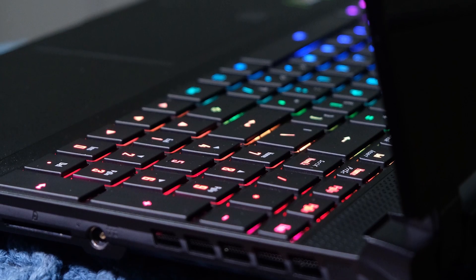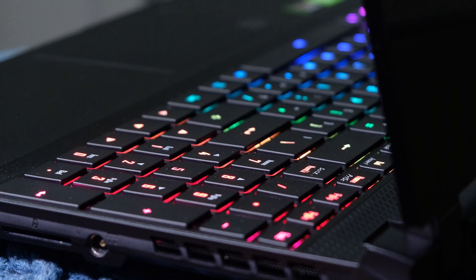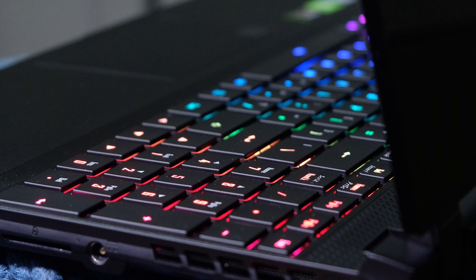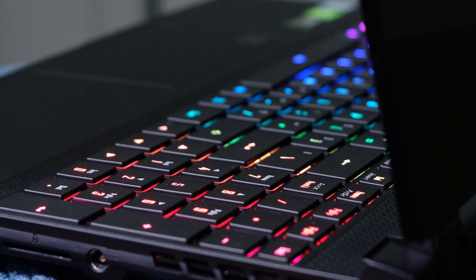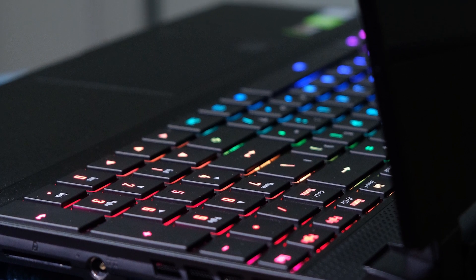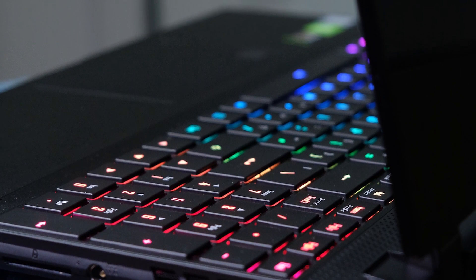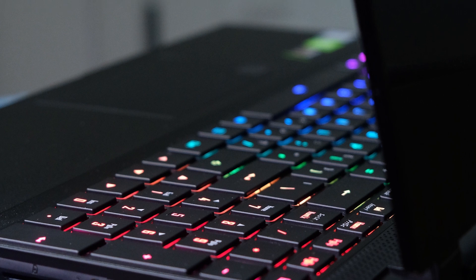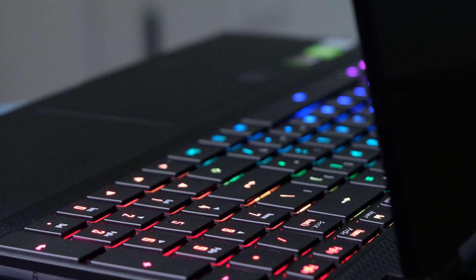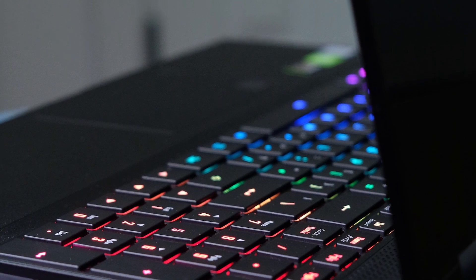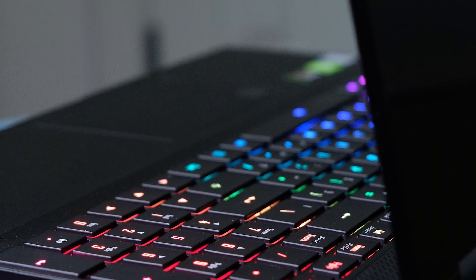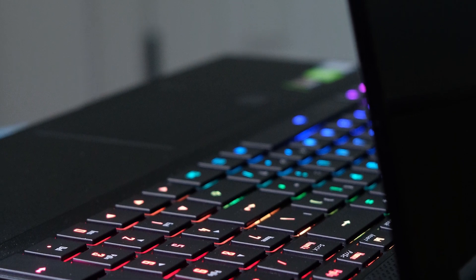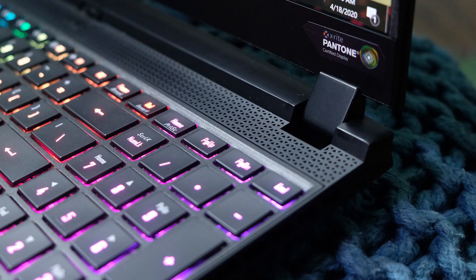The one word that kept coming back to me while reviewing the Gigabyte Aero 15 is refined. The hinge, the keyboard, the fan vents, the color accuracy, and performance to name a few things that really stick out to me about this laptop.